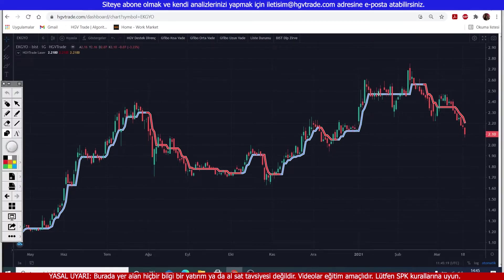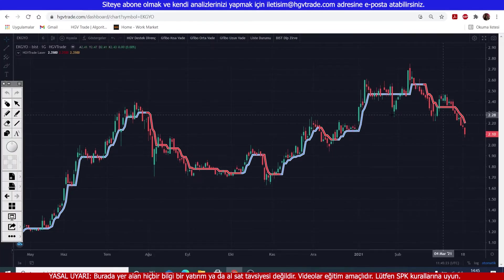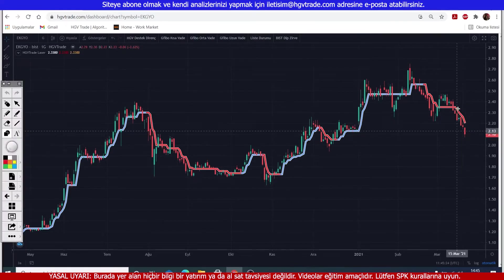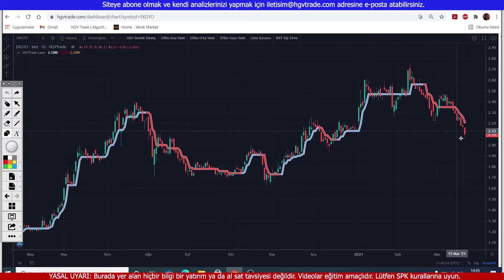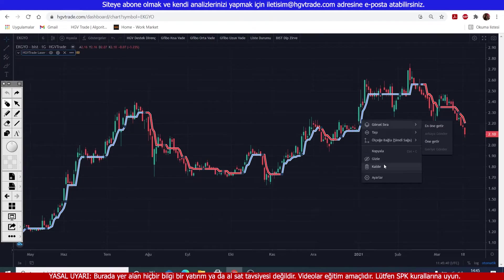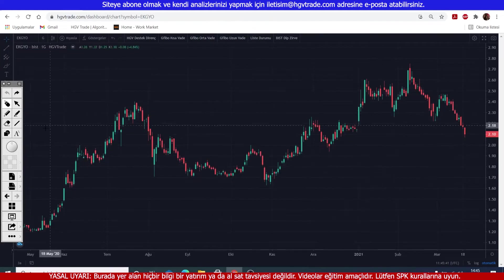What is it? This is our software that shows the strength of the trend. Blue indicates strong, and red indicates weak. As you can see here, the laser is currently weak and has turned downward. Prices are also trading below the laser. Is this alone sufficient for us? Of course not.